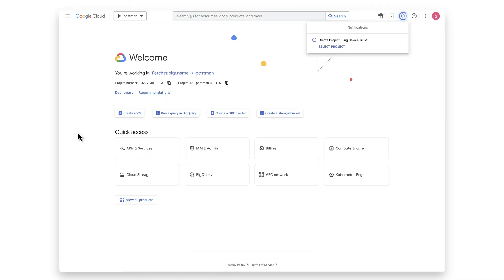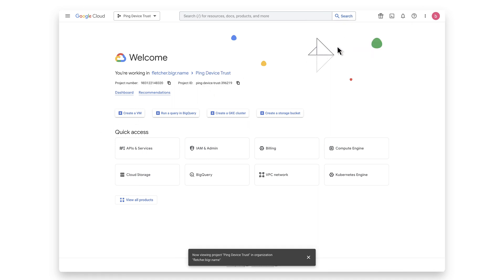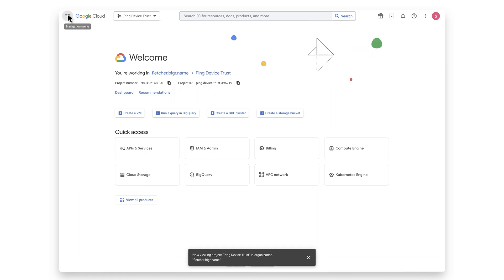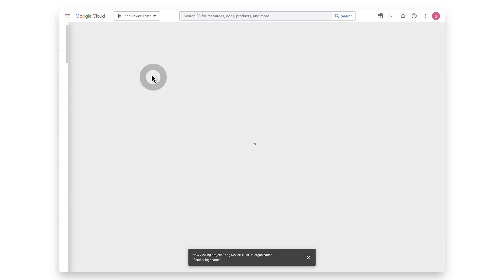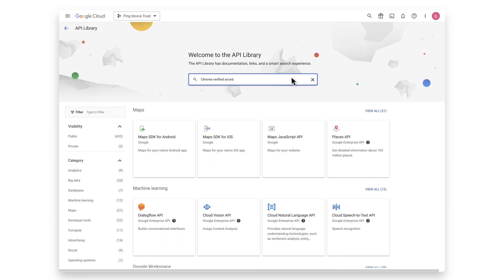Next, add the Chrome Verified Access API as this is required in your project to support the Chrome Device Trust Connector. First, select your project. Next, navigate to the dropdown menu at the top left corner. Select API and Services Library. In the Search for APIs and Services text box, enter Chrome Verified Access API.